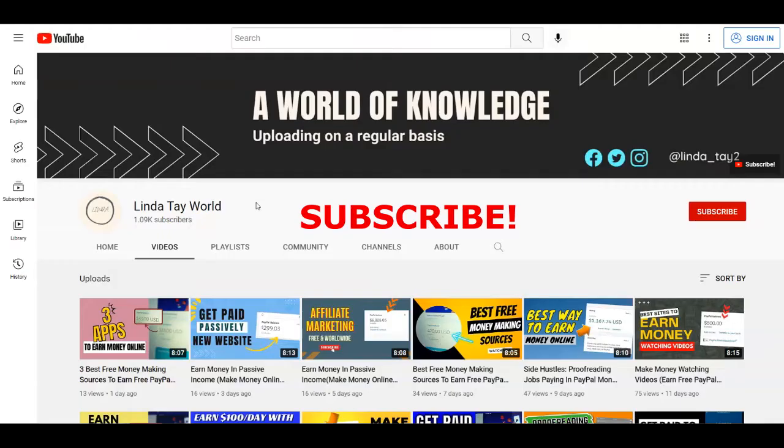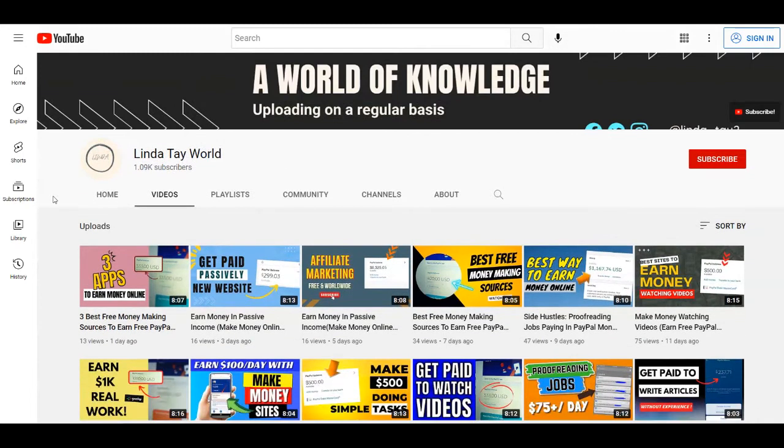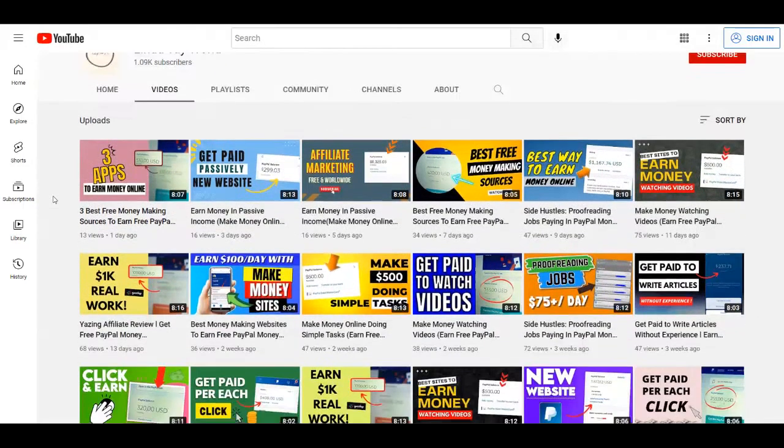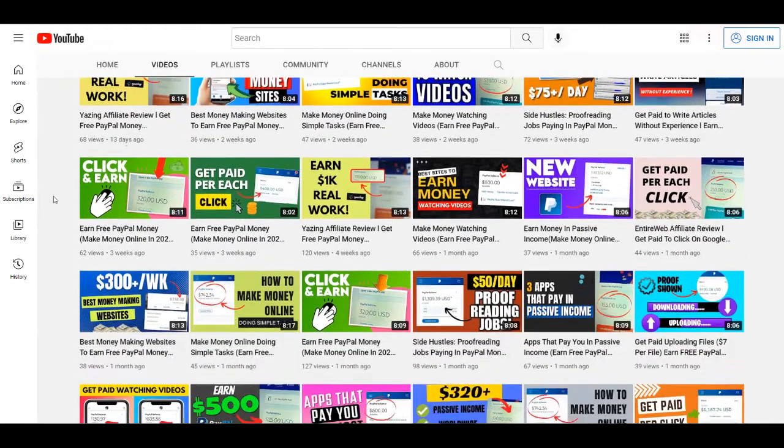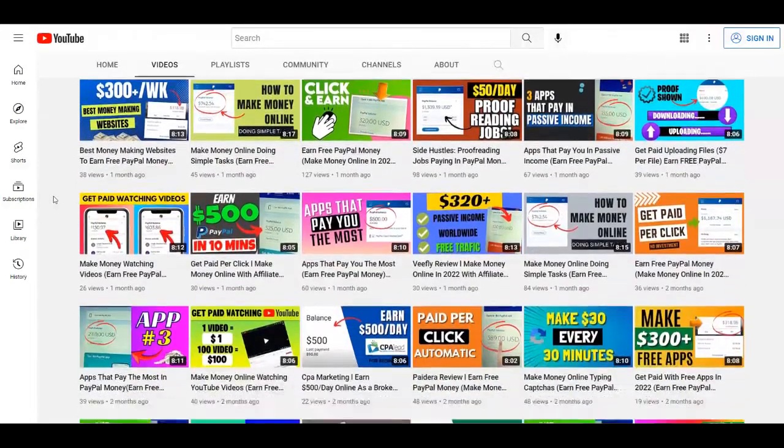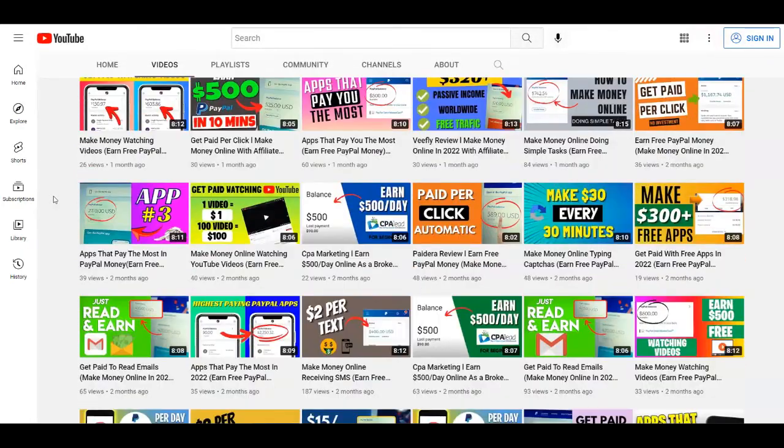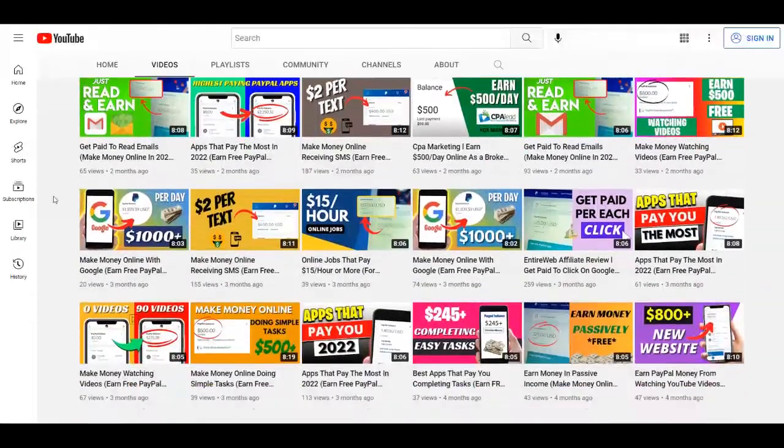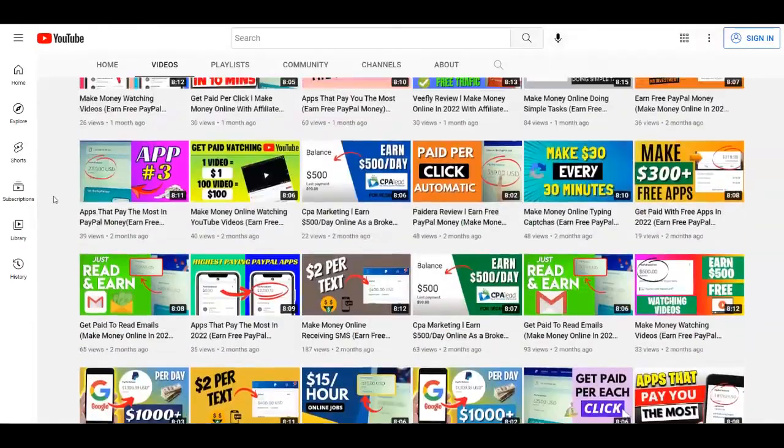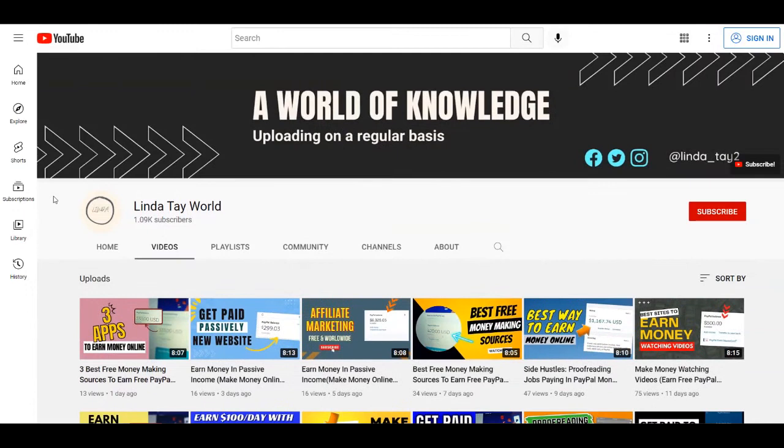Just before I start, I want to remind all of you that if you haven't already, to subscribe to my channel Linda Tay World with notifications on so I'm going to get you notified each time I upload brand new strategies just like these ones on how to make money online. Also if you like this type of content, make sure to give this video a thumbs up and leave a comment down below if you have any question or opinion about this tutorial.